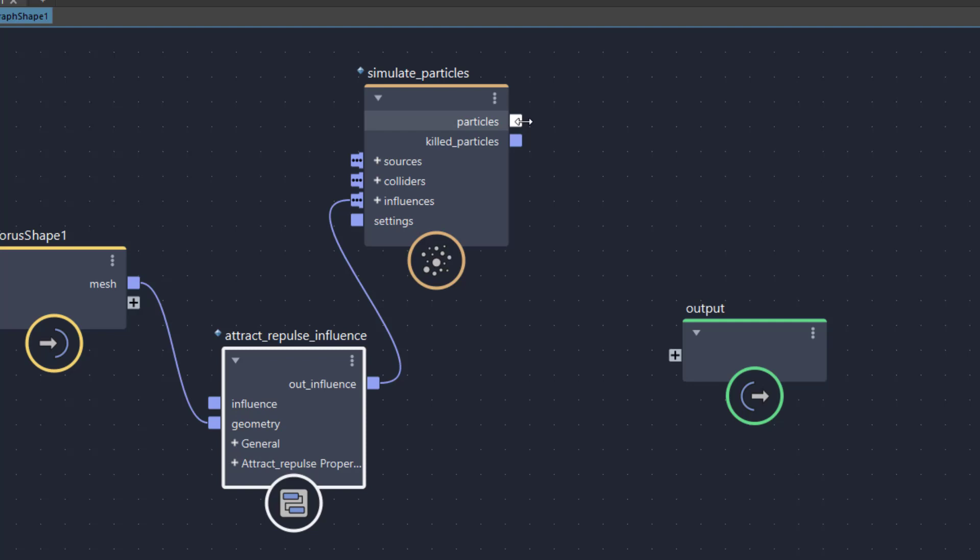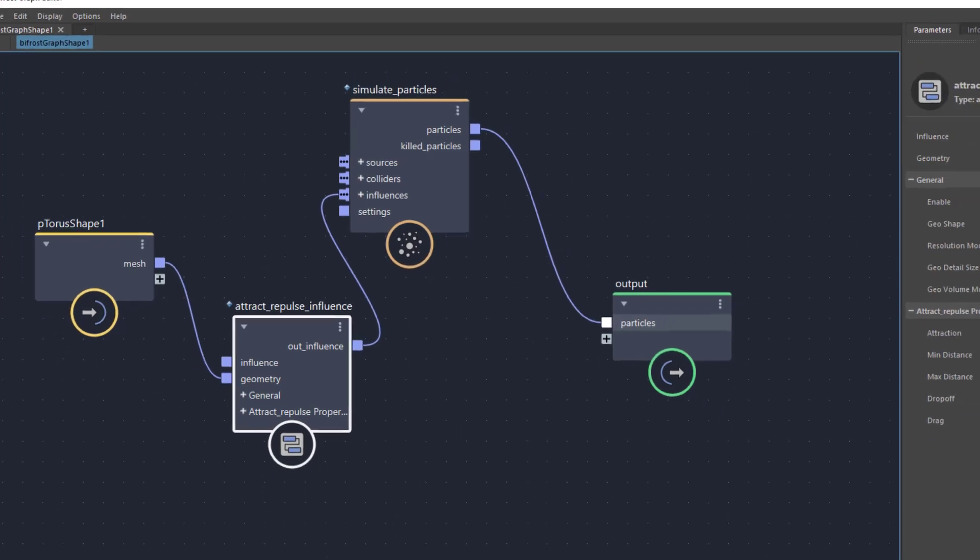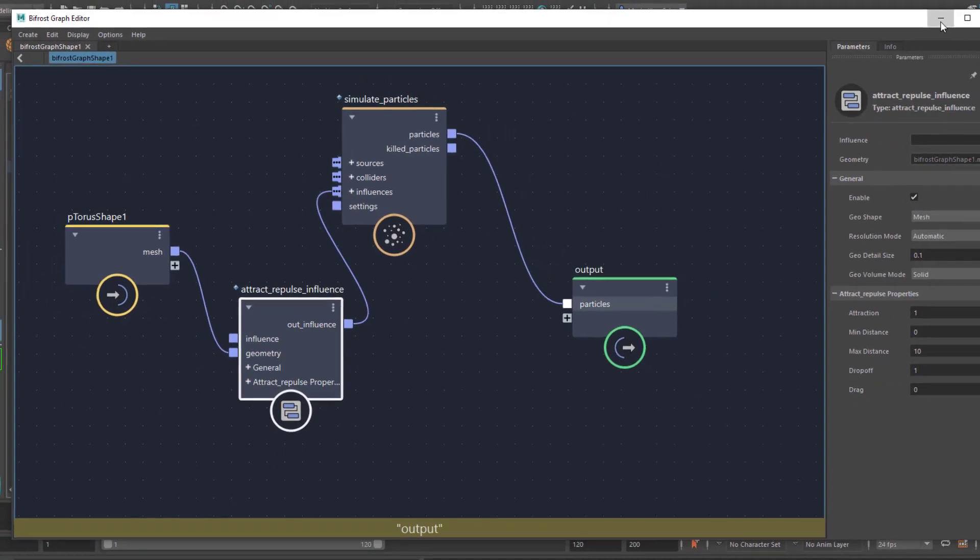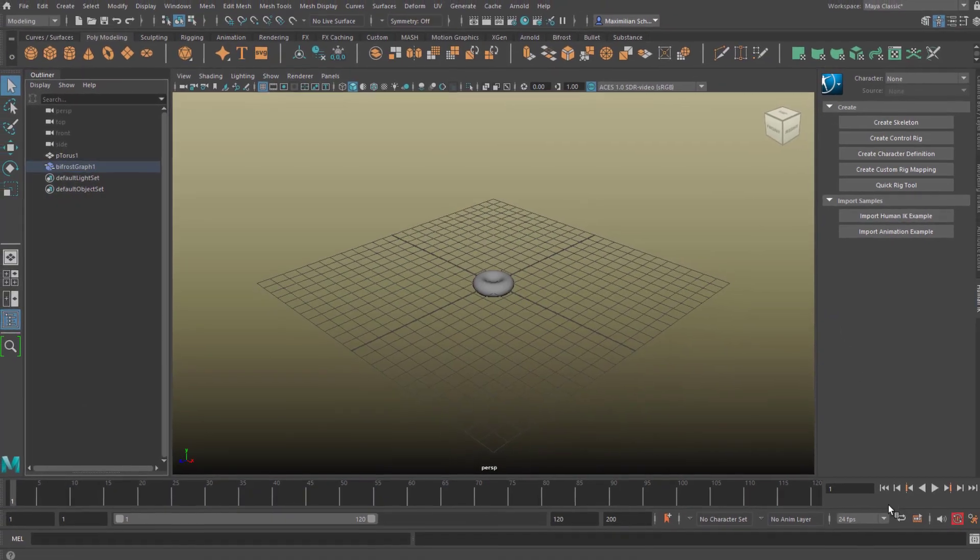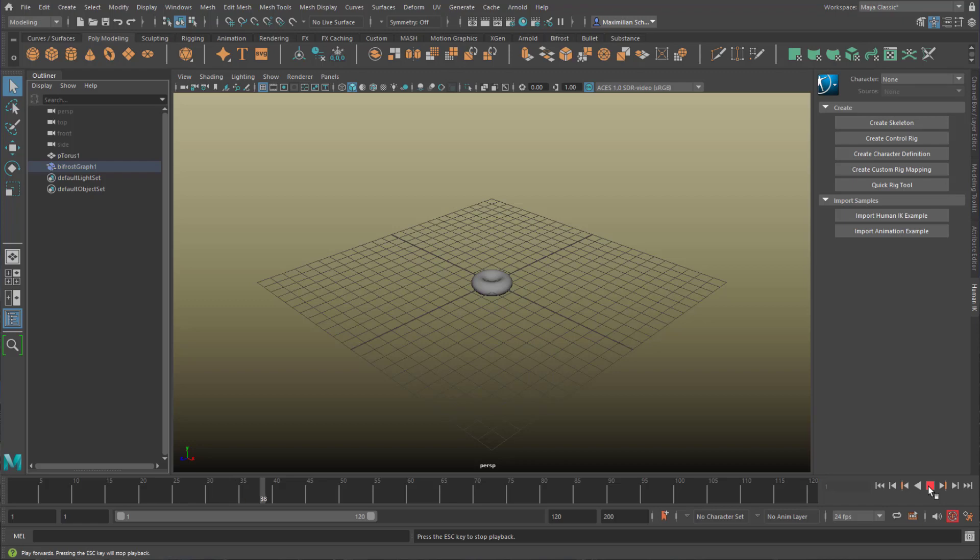This node creates particles and I need to connect them to the output so that I can see them. Can I see them? Well, no. Why is that?